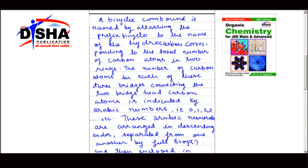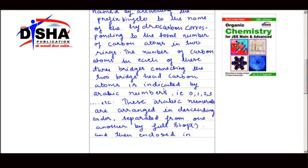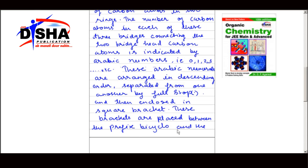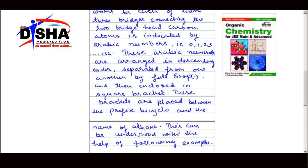These arabic numerals — 0, 1, 2, 3, etc. — are arranged in descending order, separated from one another by a full stop, and then enclosed in square brackets. These brackets are placed between the prefix 'bicyclo' and the name of the alkane.